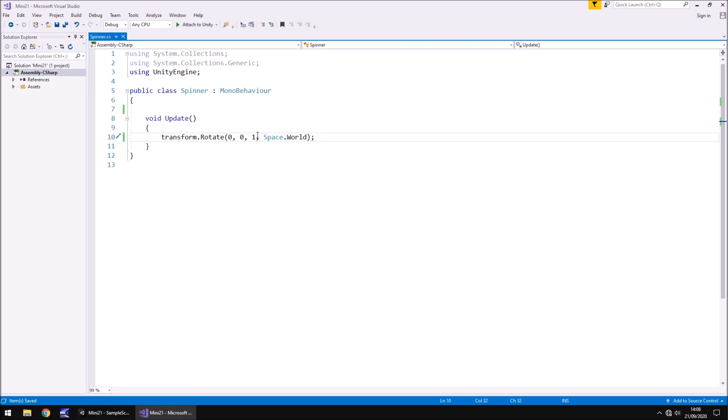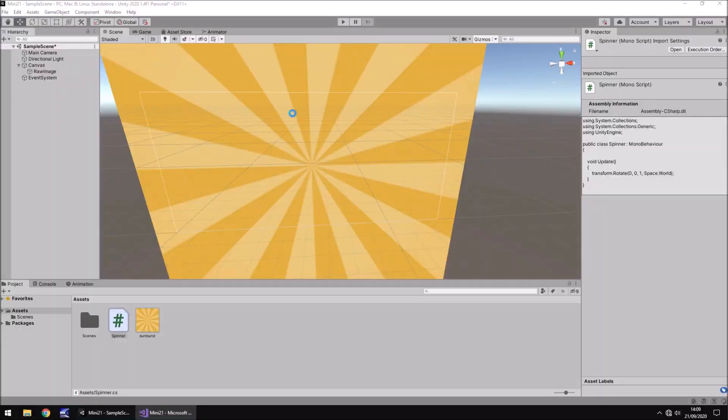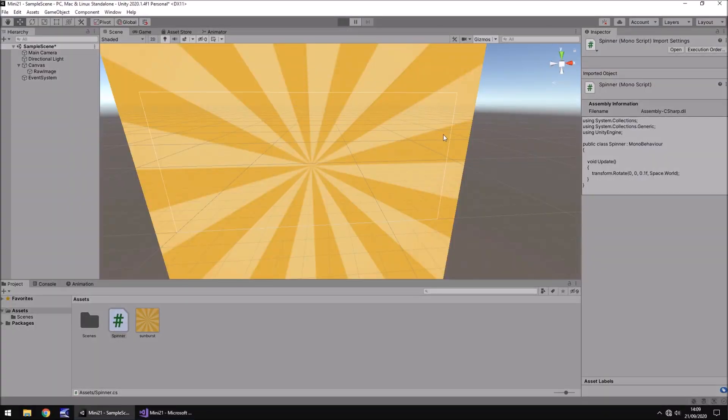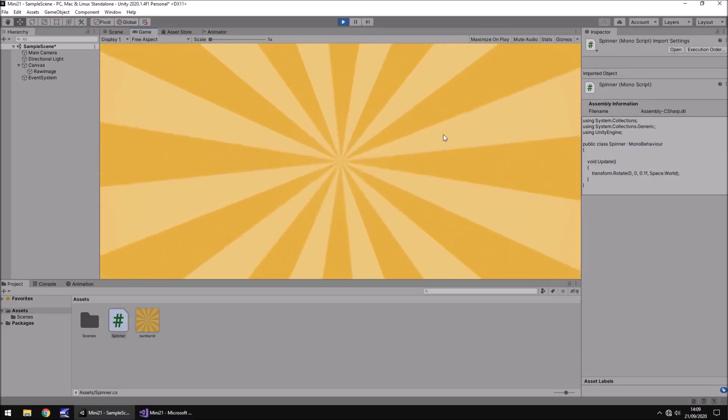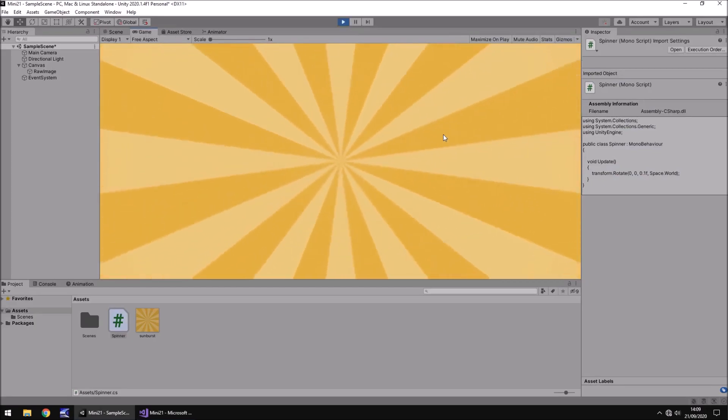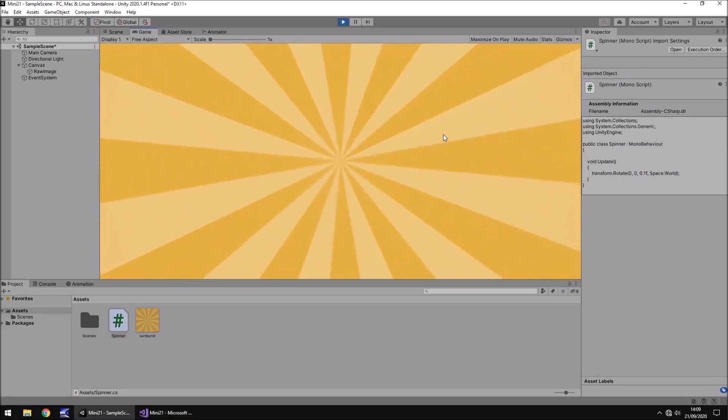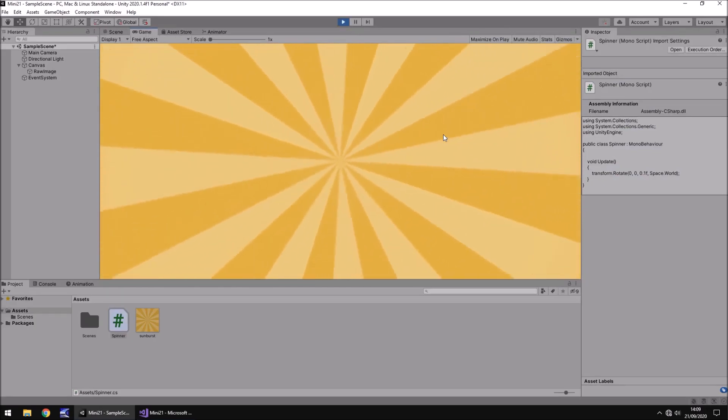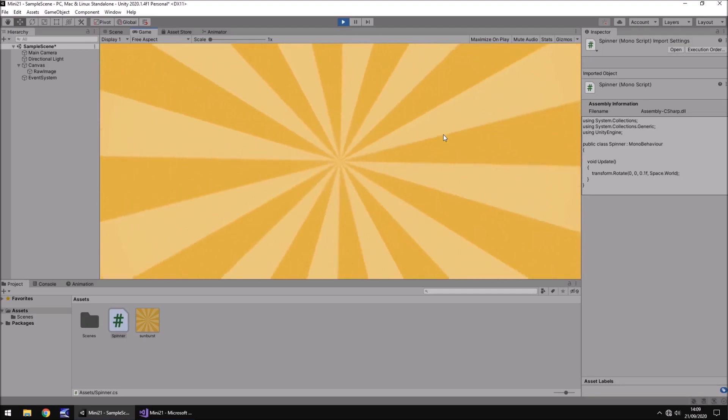So let's put 0.1 and then F because it is a float, head back into Unity after we've saved it, press play. And now we should see something a little bit more sensible. Perfect.